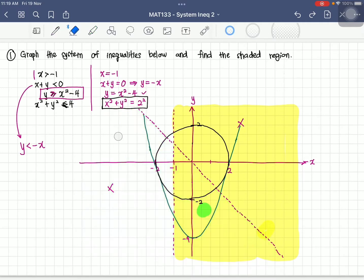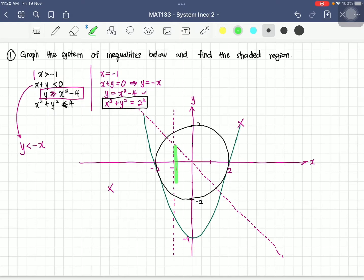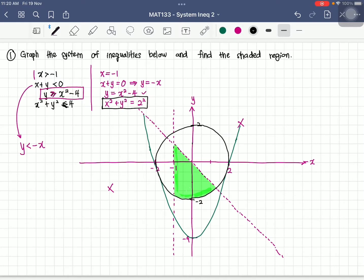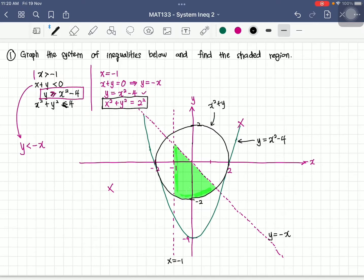We delete the intermediate shading and shade only the final region that satisfies all four inequalities. We must label all graphs: y equals x squared minus 4 for the quadratic, x equals negative 1 for the vertical line, y equals negative x for the slanted line, and x squared plus y squared equals 4 for the circle. The final answer is only the shaded region; the earlier shading was just working.